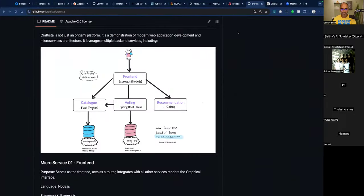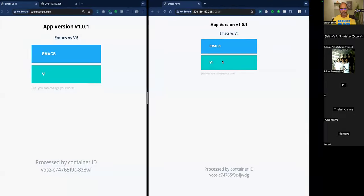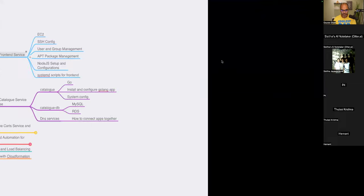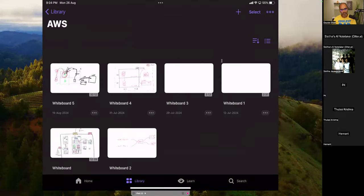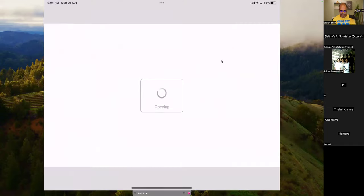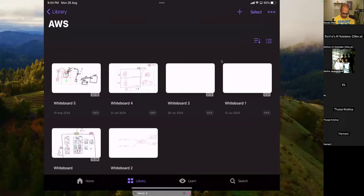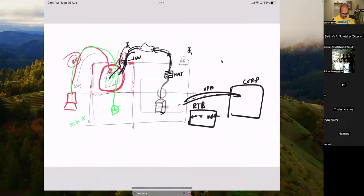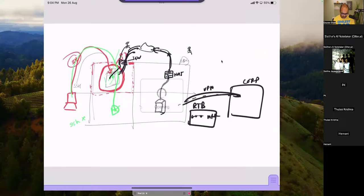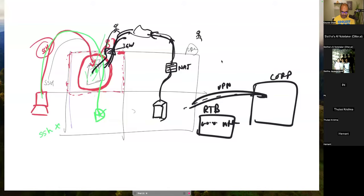We'll get started building and explaining things, and later we'll take questions as well. If you want to stay back after the session, you can ask more questions also. In terms of our use case, we started building a virtual private cloud, a secure network, by creating a VPC.